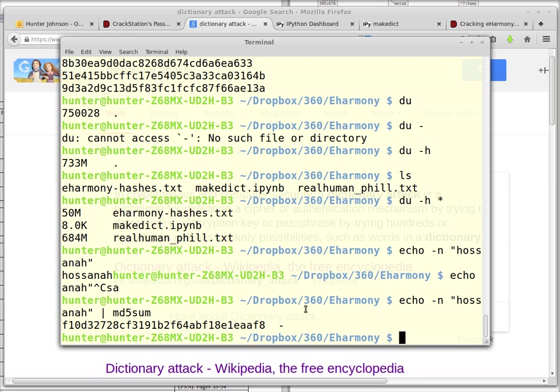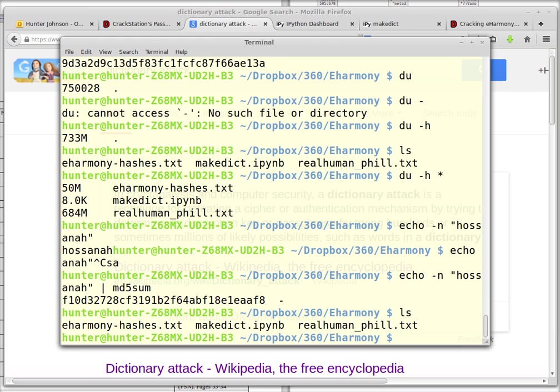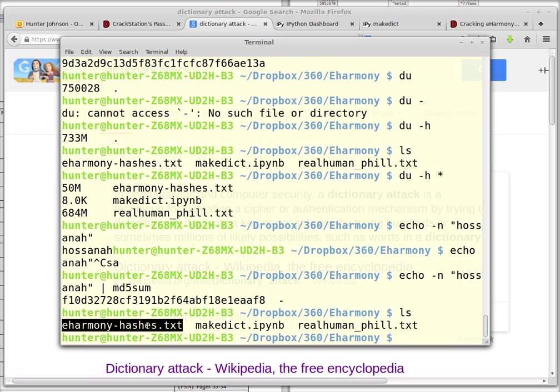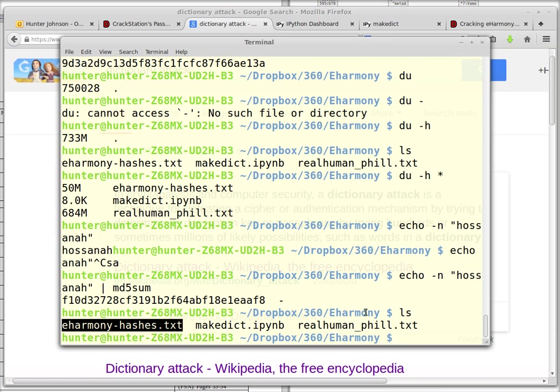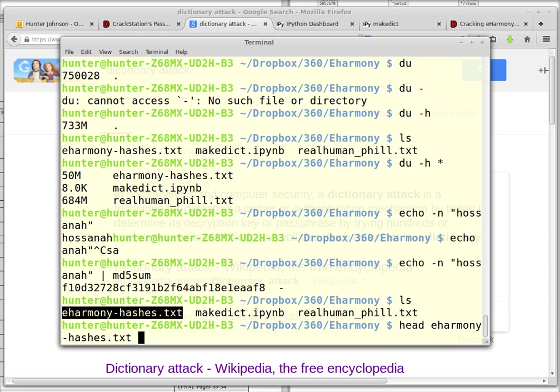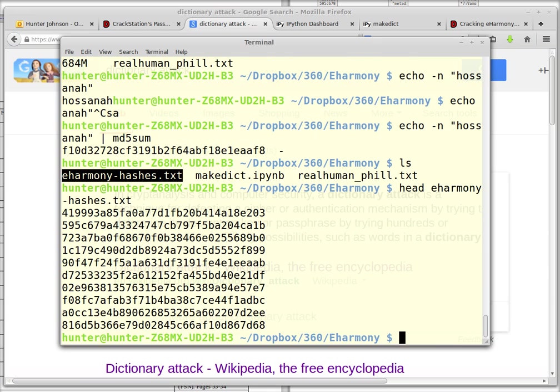And so this certain dating website, which will remain anonymous, has had their list of passwords compromised, and I downloaded it. So different hash algorithms could be used, but it happens that eHarmony... Oops, I spilled the beans.